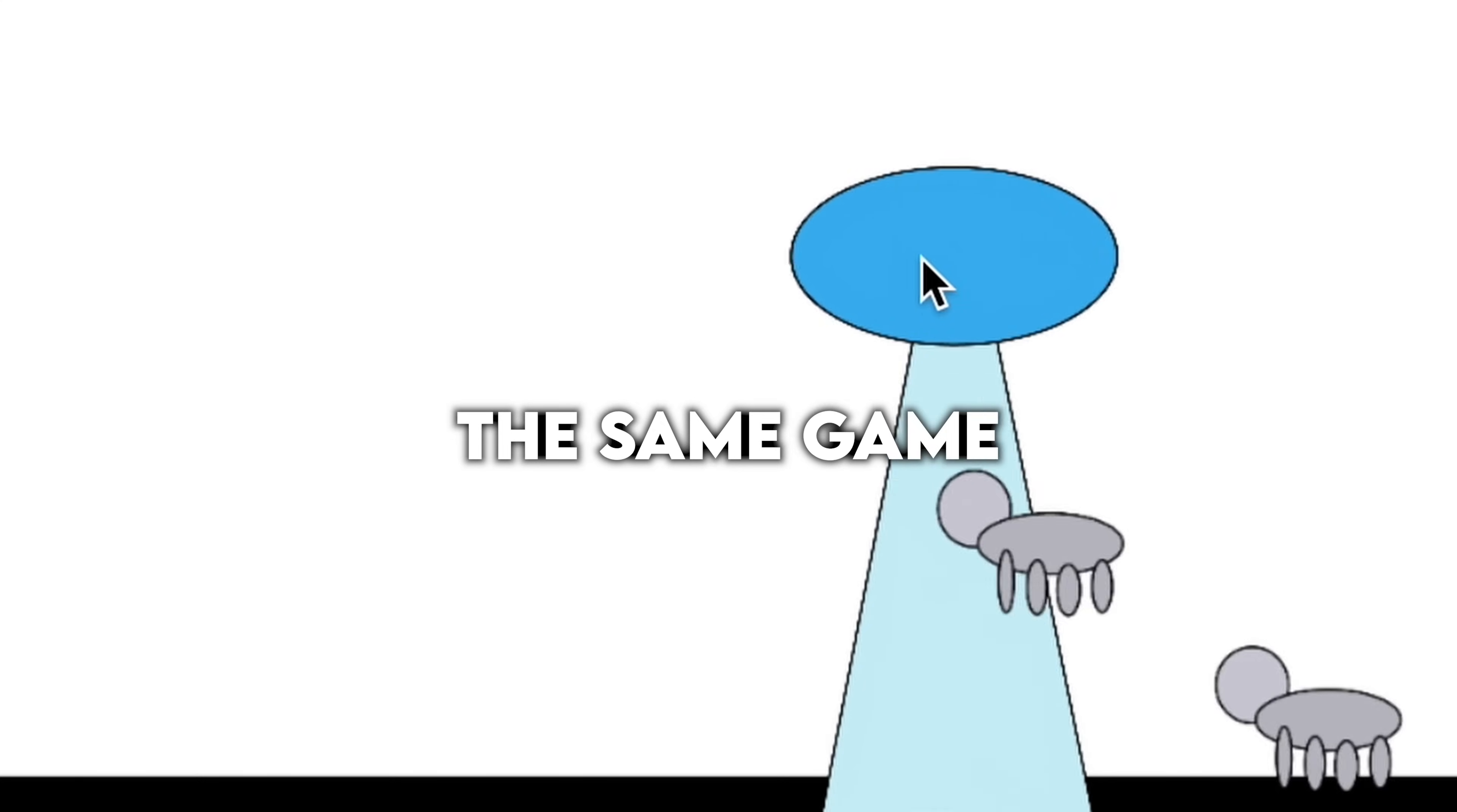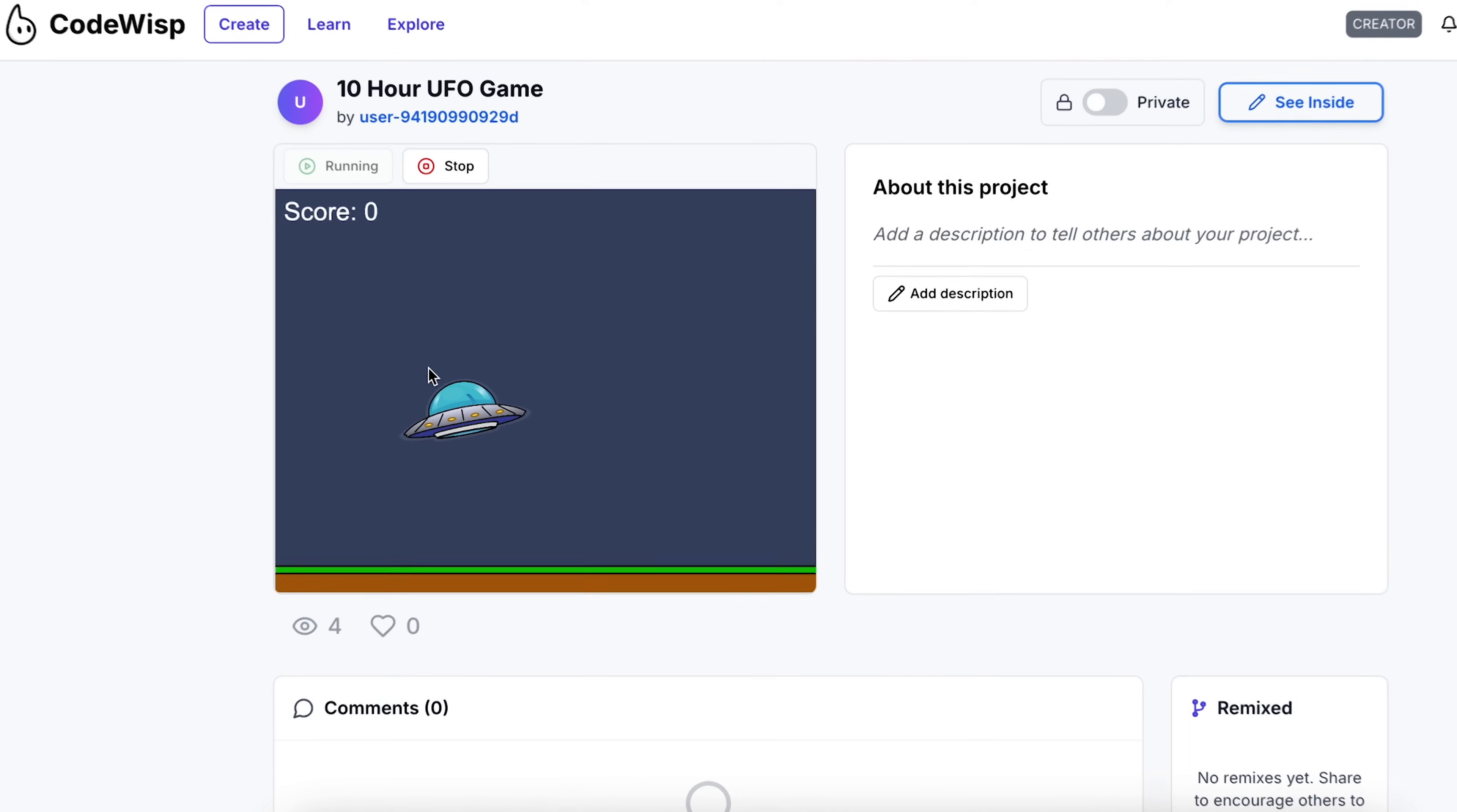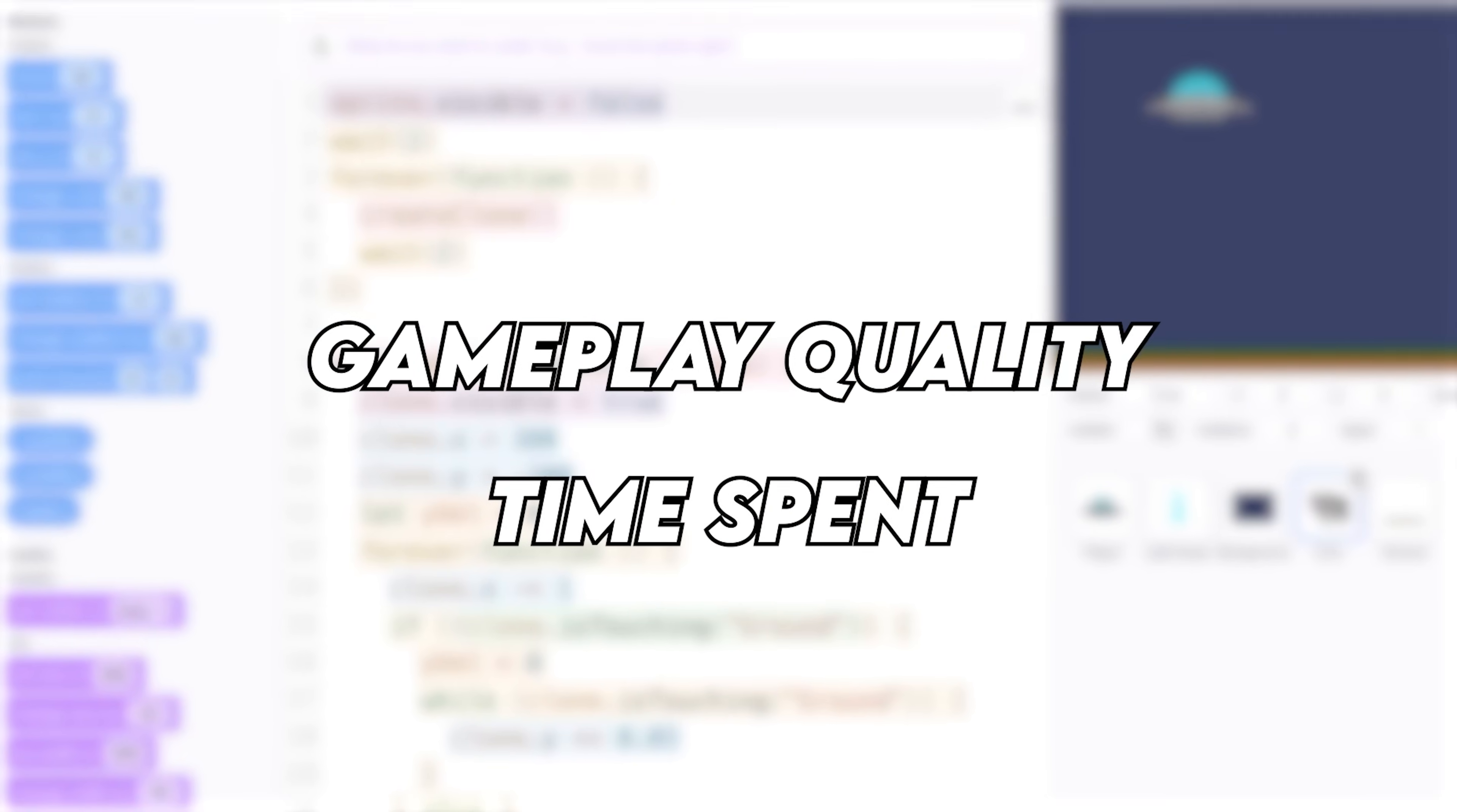What happens when you make the same game in 10 minutes, 1 hour, and 10 hours? I put that to the test by making them with CodeWisp, which is a game engine I built. In the end, I'm gonna be comparing them and seeing which one is the best in terms of gameplay quality and time spent, and decide on the winner.